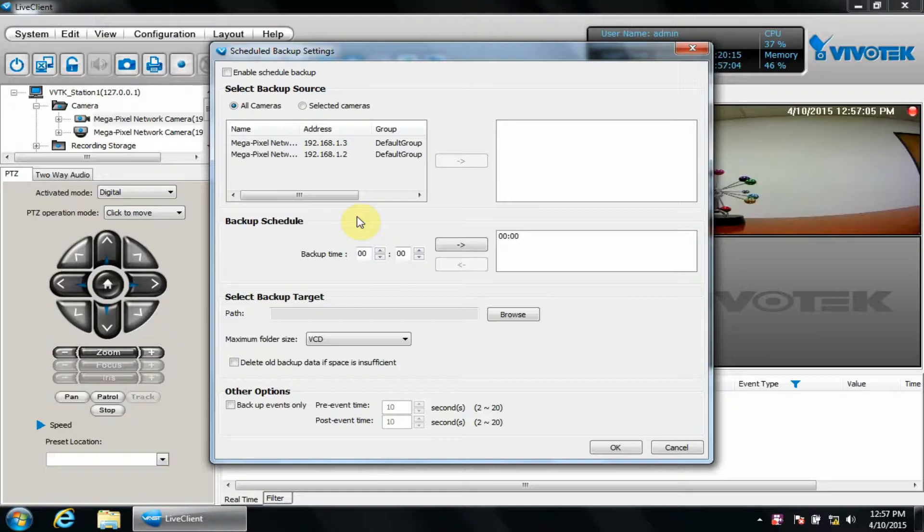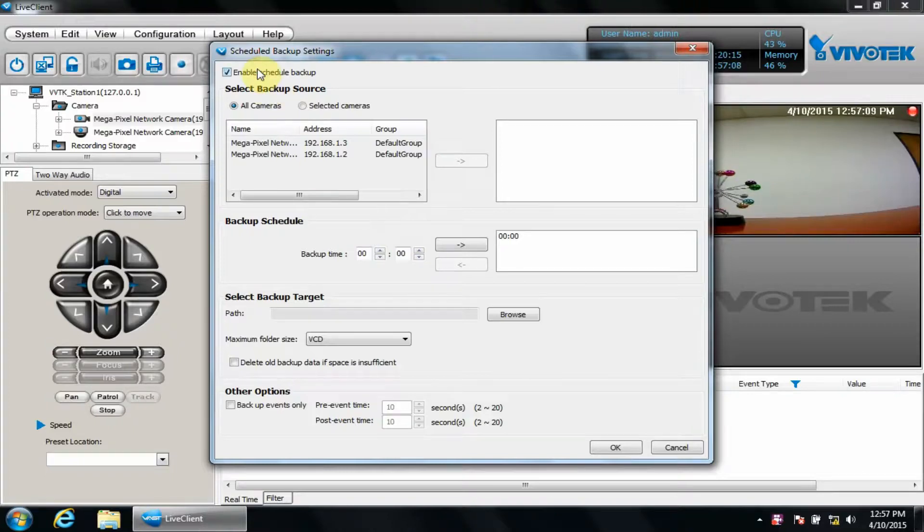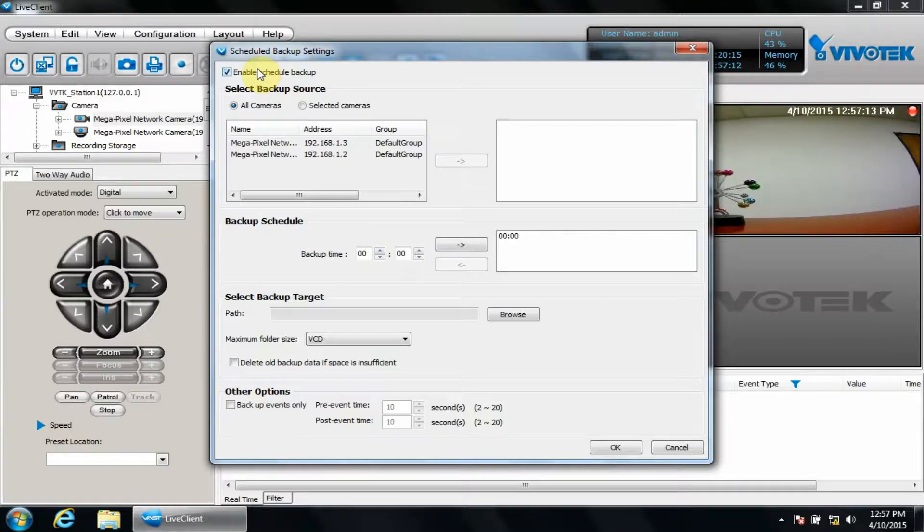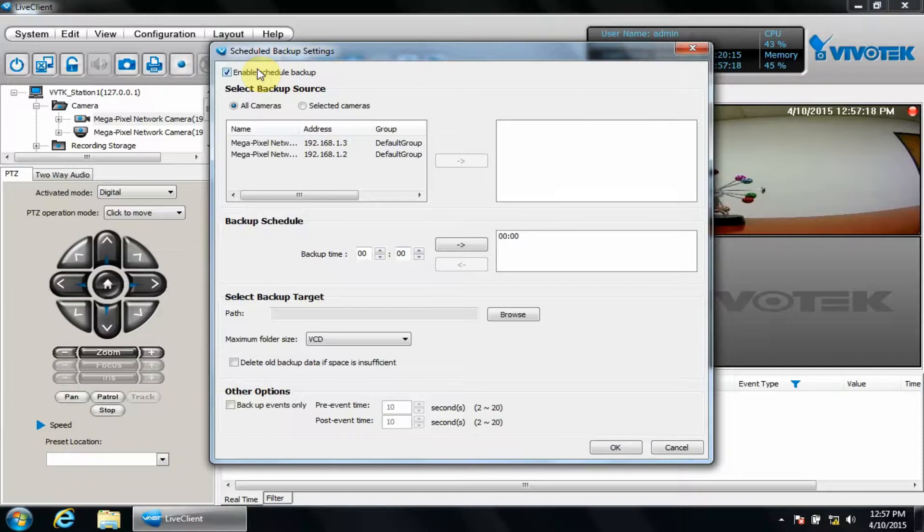First, we'll enable the scheduled backup. If we choose selected cameras, the camera list below will be active, and we can use the arrow to move the cameras to the box on the right to designate them for the scheduled backup.